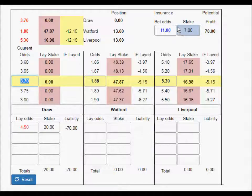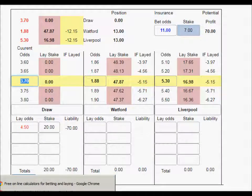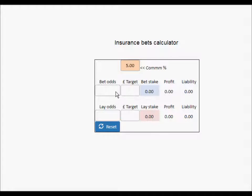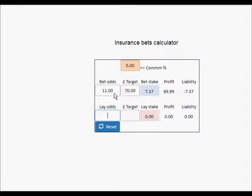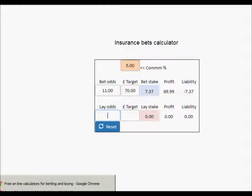If the game ends nil-nil, that covers the £70 liability — but that's in another market, so there's commission to account for. If you're paying five percent commission, you need to stake a little extra. Using the calculator with odds of 11 and needing to win £70, we stake £7.37. If the game ends nil-nil, we win £69.99 — so we lose just a penny. We'll put £7.37 in.